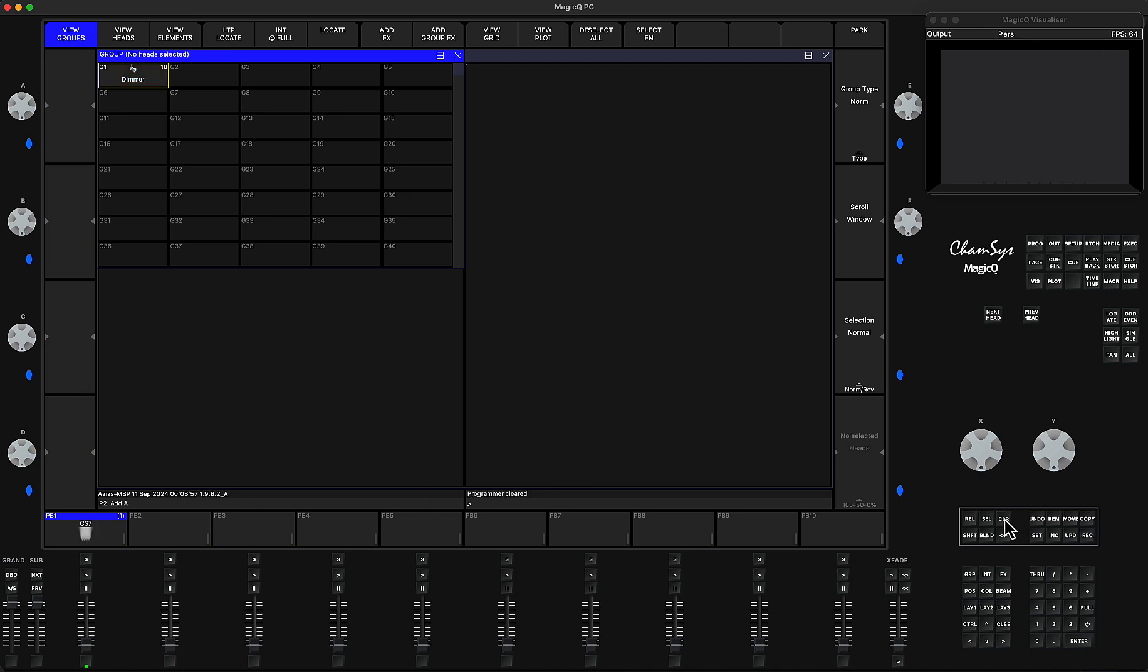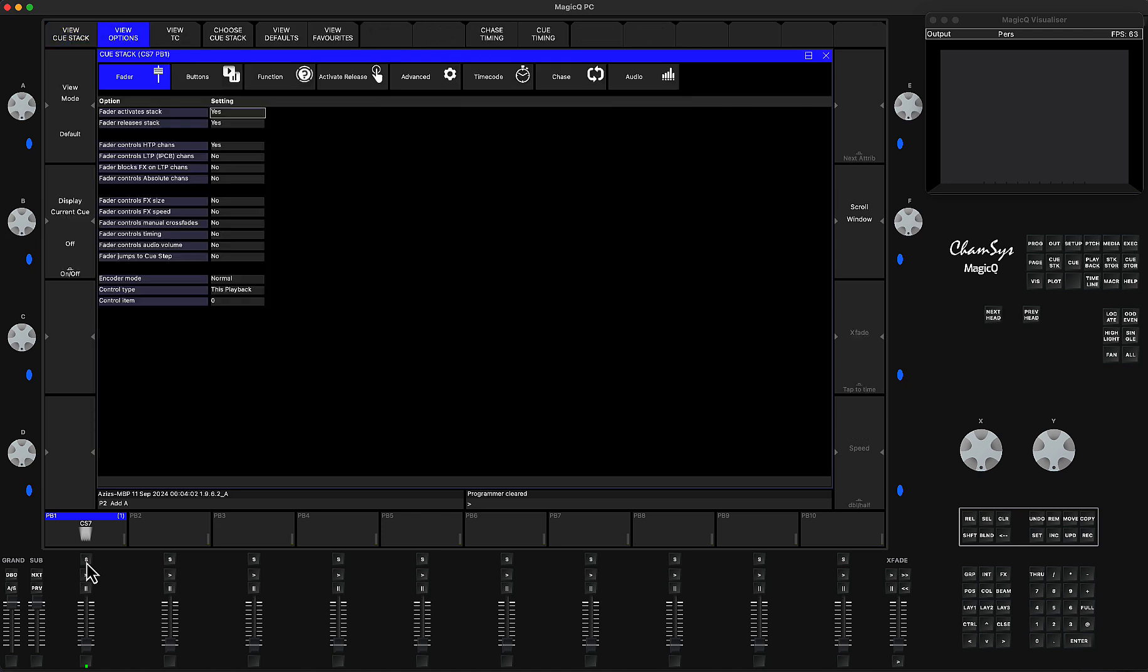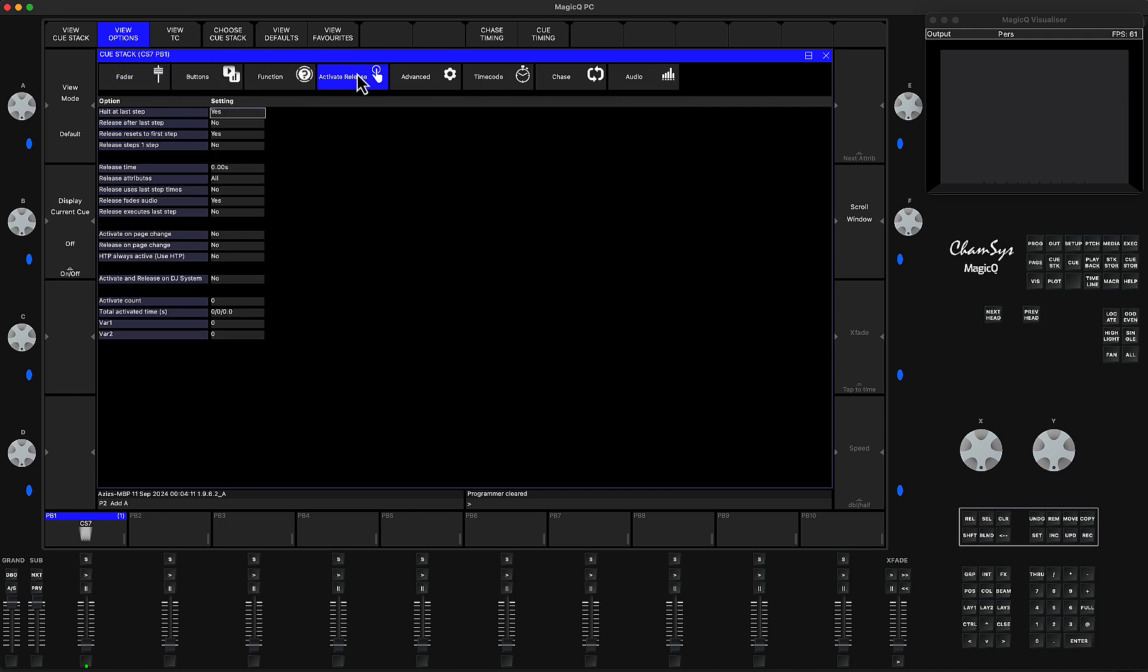After that, I'm going to triple-click my cue stack. As soon as you get into that view—View Options—you go to Activate/Release, and in the Activate/Release you have four new functions.